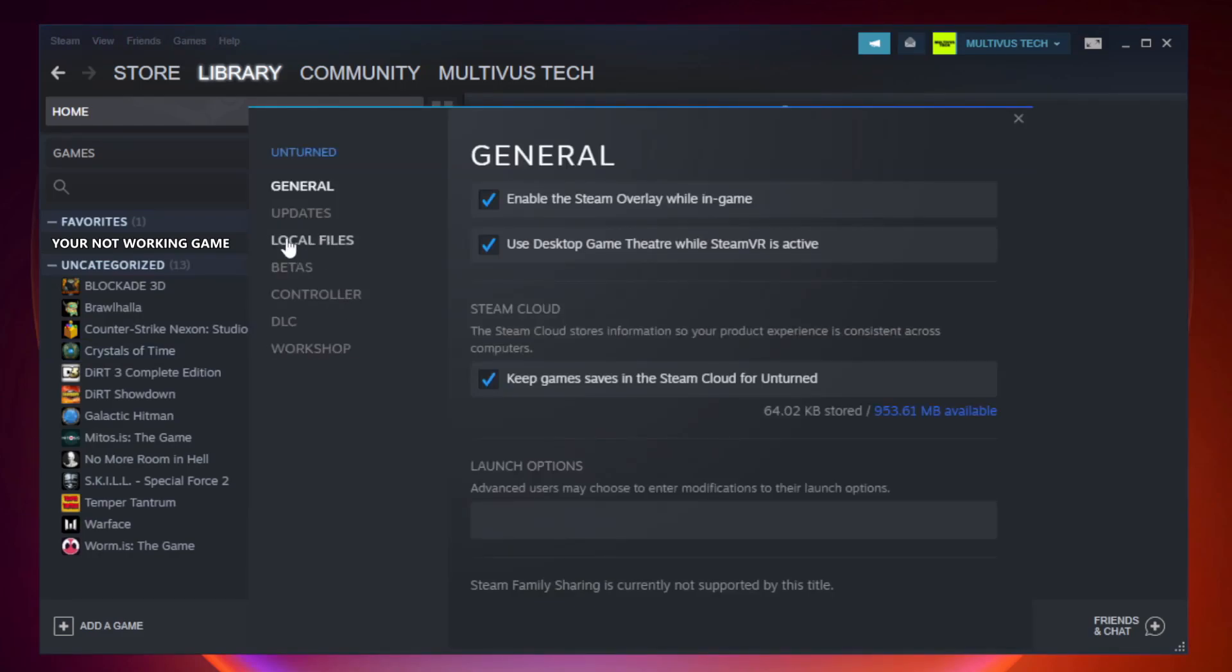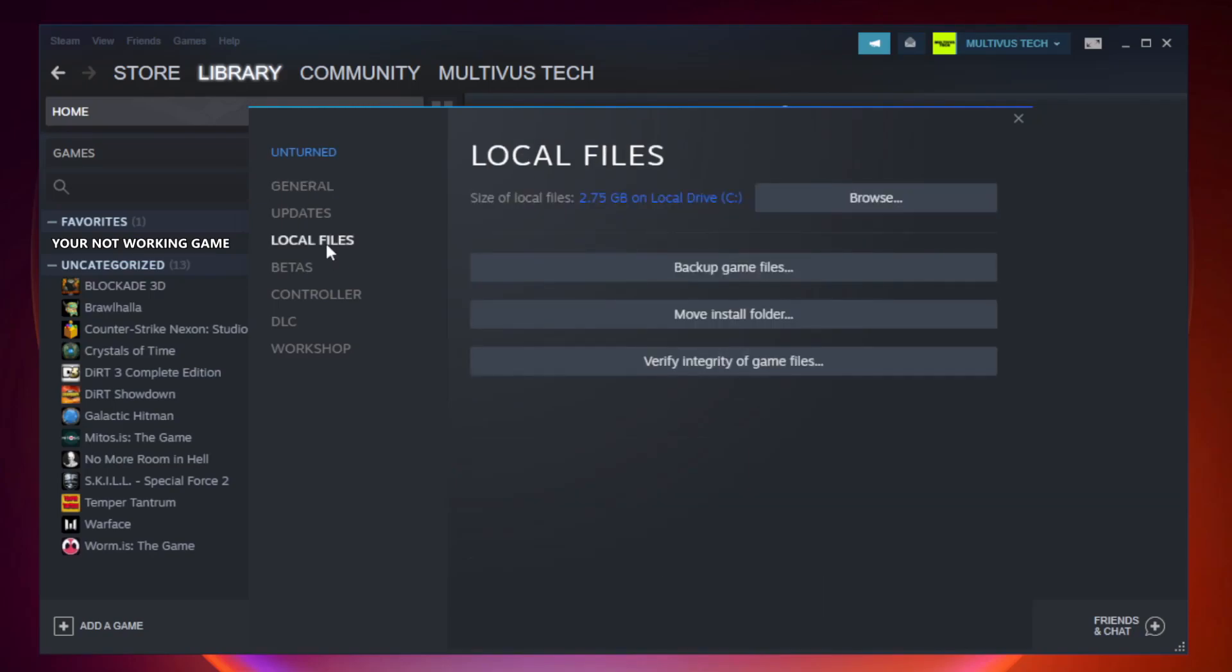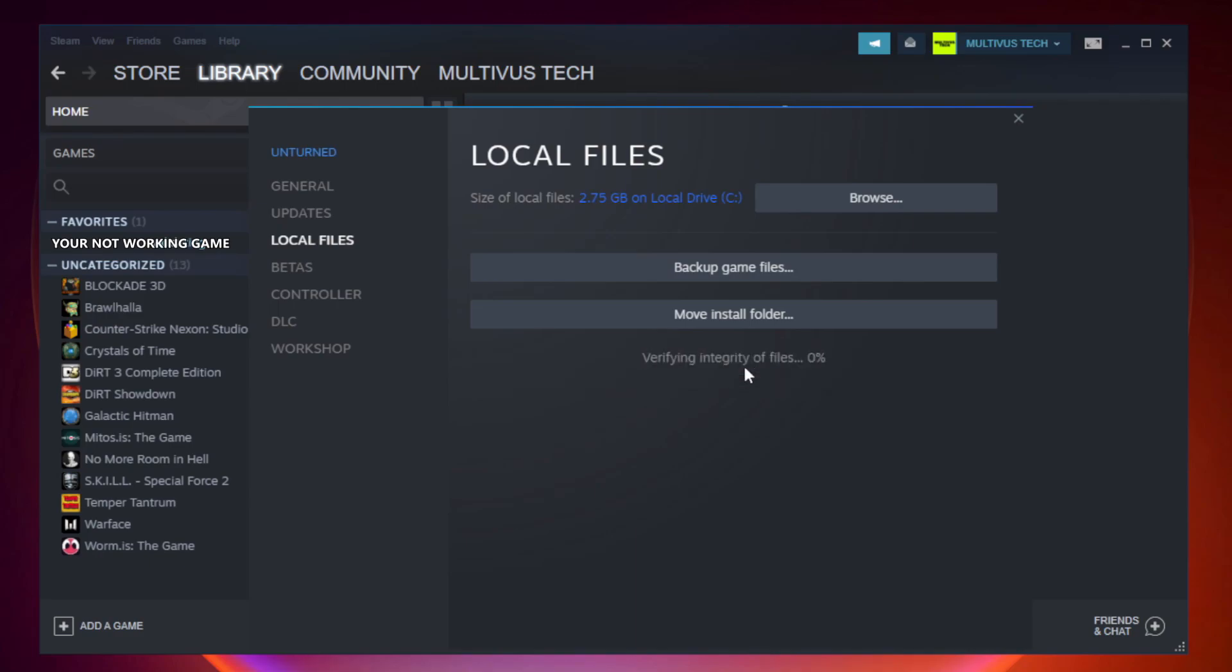Click local files. Click verify integrity of game files. Wait.